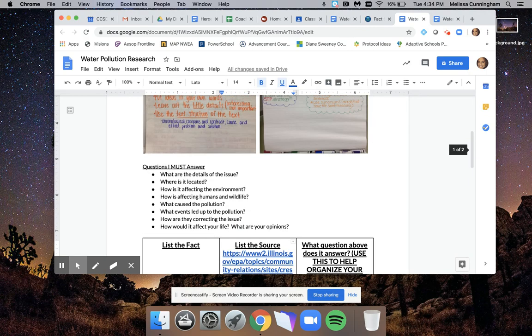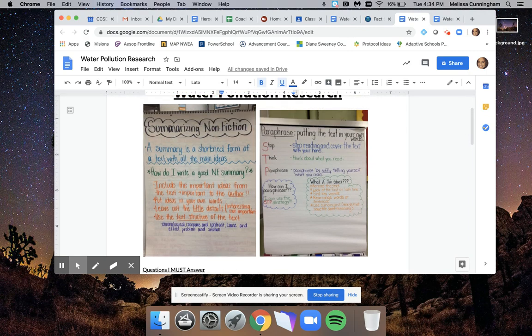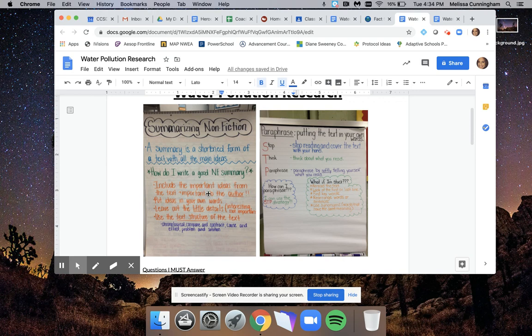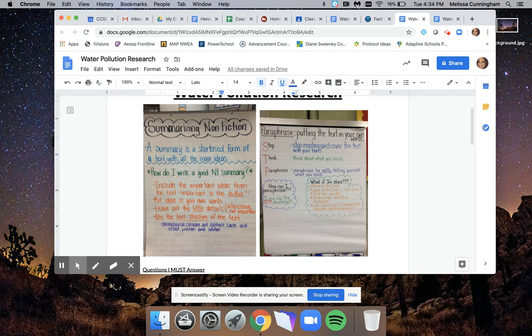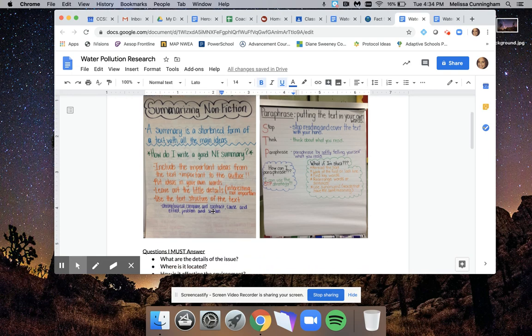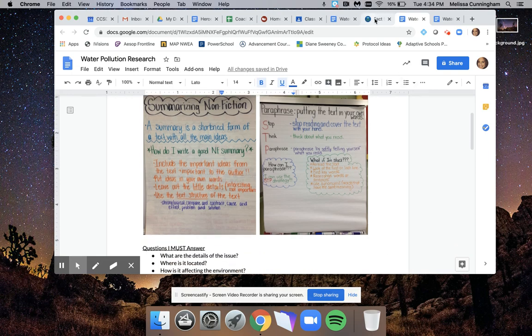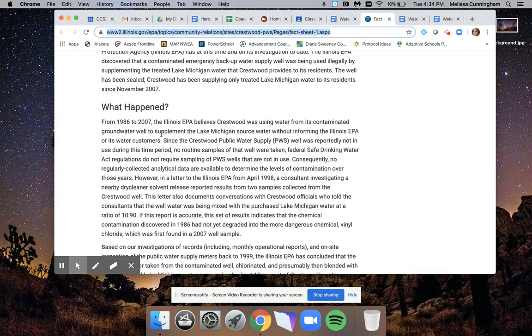Going back to the chart here, notice what I did. I included only the important ideas. I did not include a lot of details. I just read the paragraph, and as I started summarizing, I wasn't rereading. All I was doing to myself is I was thinking, what were the main ideas that I read through?